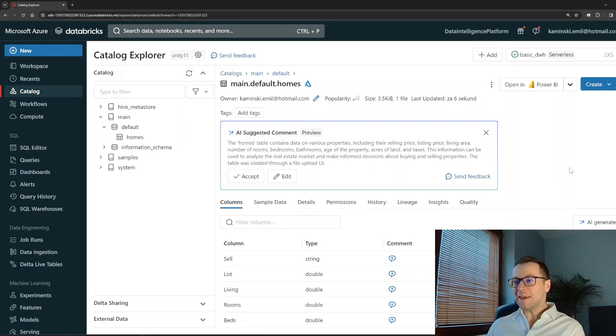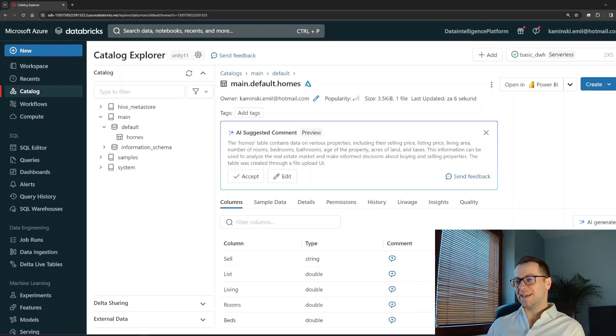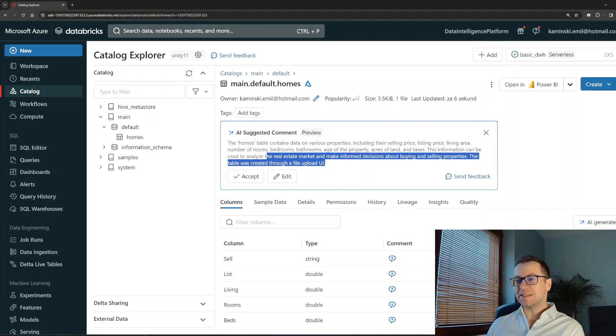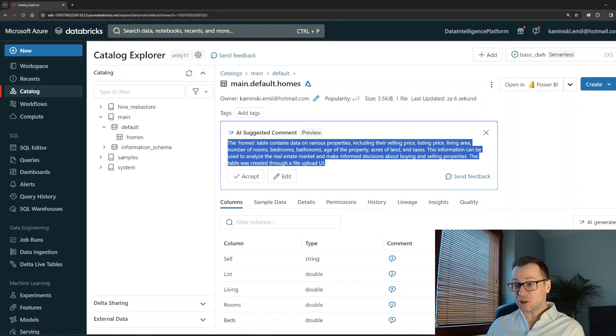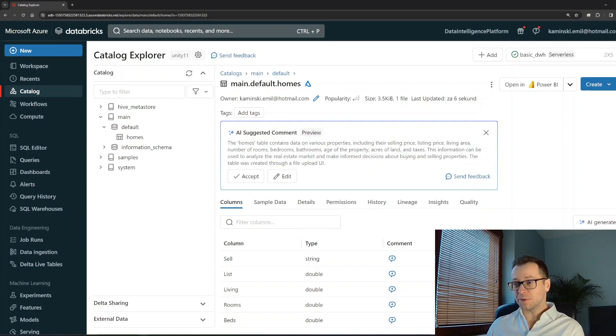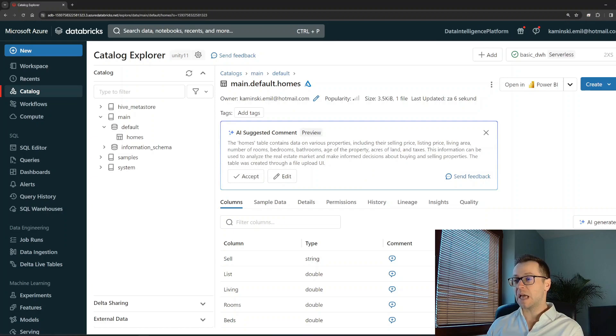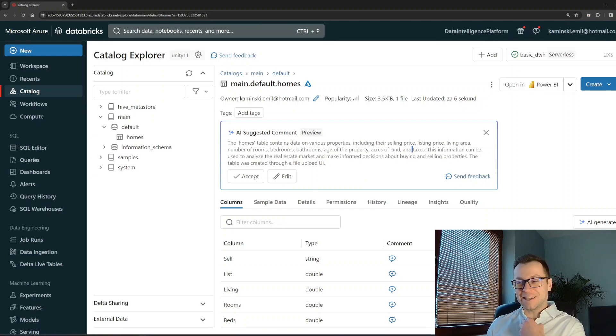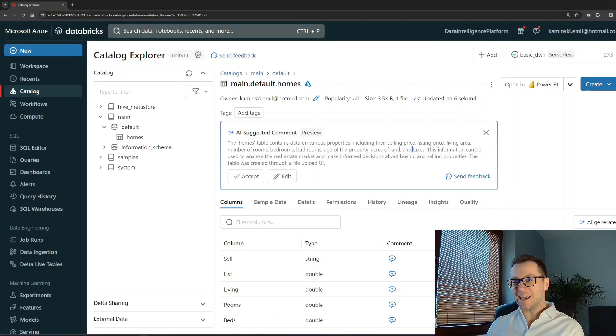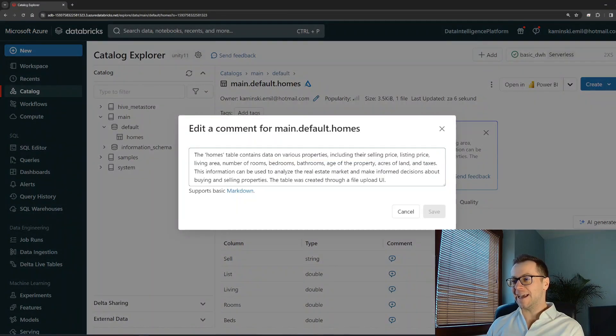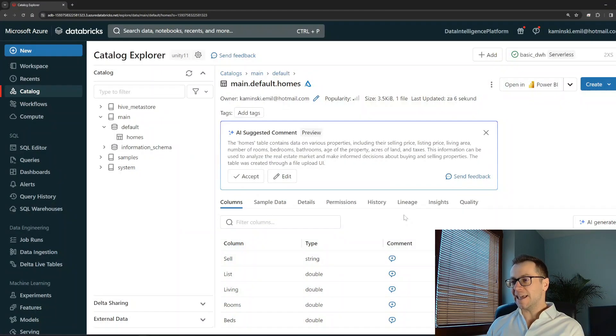But what is the game changer - look at that. AI suggested comment. Databricks is suggesting me the description of the table: this homes table contains data on various properties including blah blah blah. It's not me reading this, it was Databricks AI. So I can accept it, I can edit it, but this is really a game changer in terms of data governance and data management.